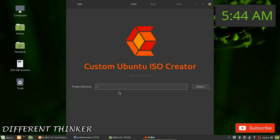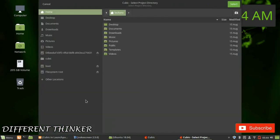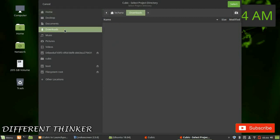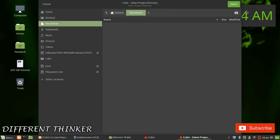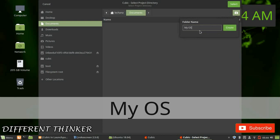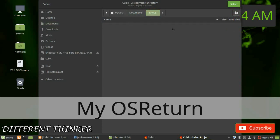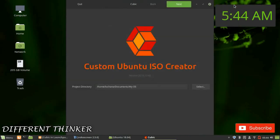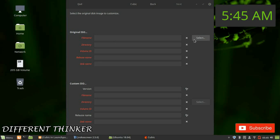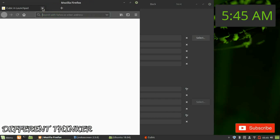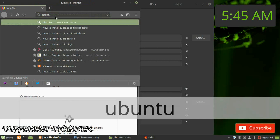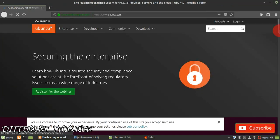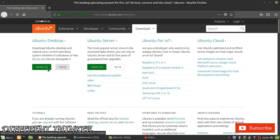You can use the project directory and see the directory in the file. You can download the file and see the new folder. I am going to select my OS and click next. I will select the original ISO.